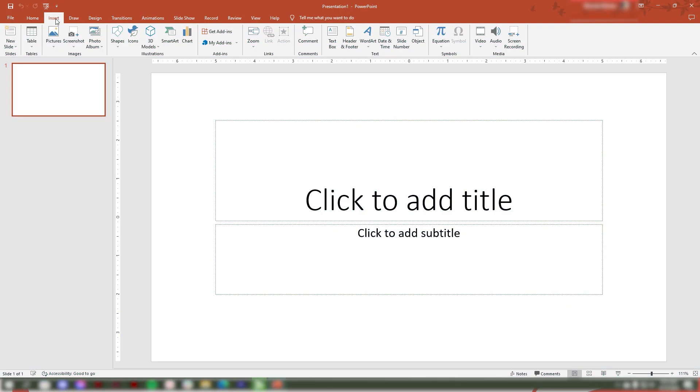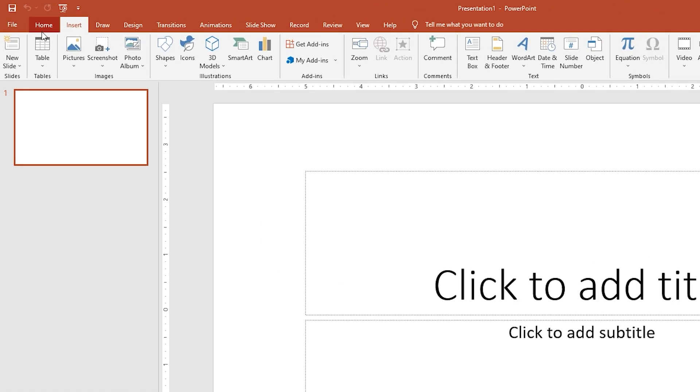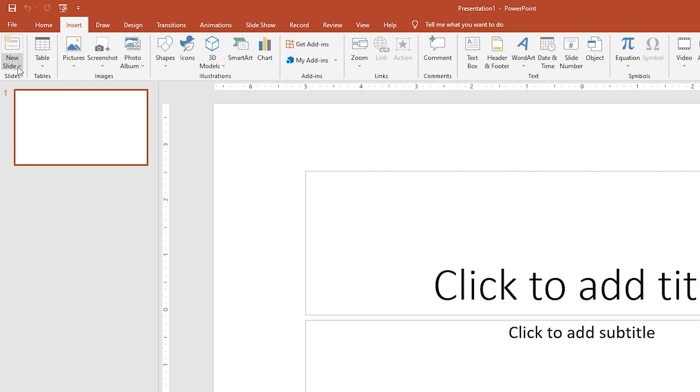To reuse slides from an existing presentation, all you need to do is open your new PowerPoint presentation. Next, go to the Home tab and navigate to the Slides group.